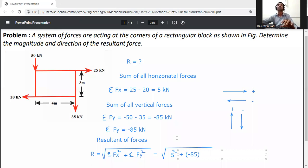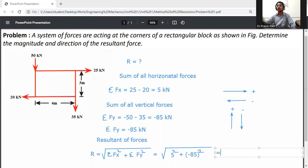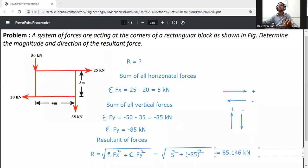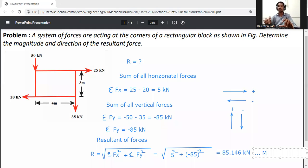Since the negative sign gets squared it becomes positive. So resultant force R equals the square root of (5 squared plus 85 squared), and the answer is 85.146 kilonewtons. This is the magnitude of the resultant force.